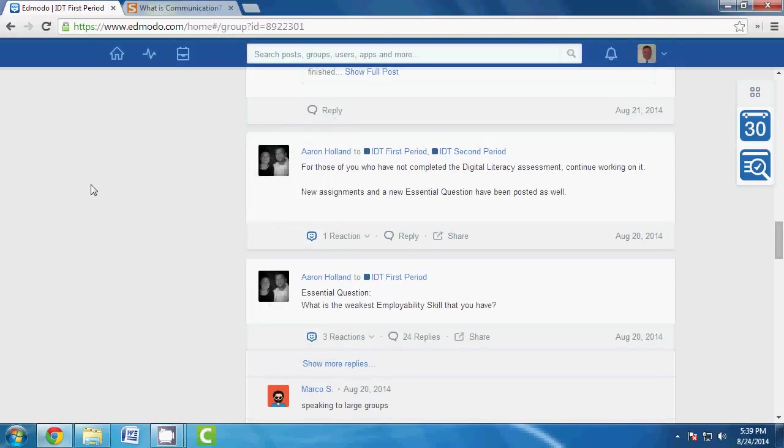Good evening ladies and gentlemen, this is Mr. Holland. I thought I'd do a very quick video tutorial for you on how to properly submit an assignment via Edmodo when you have a file to attach.